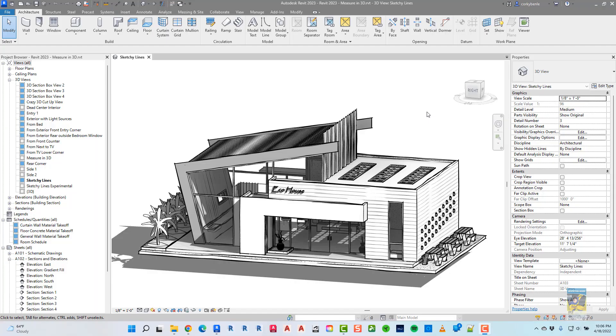Hello everyone, this is Zontab with Fieber Products. Today's video is on what's new in Revit 2023, and in particular the new measuring functionality in a 3D view.